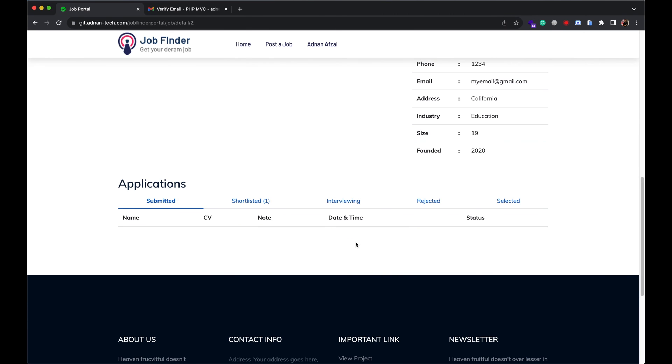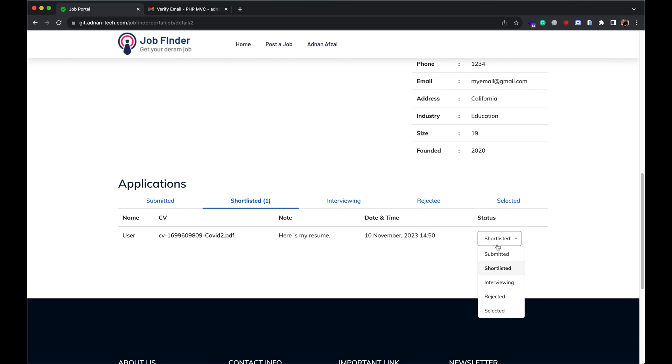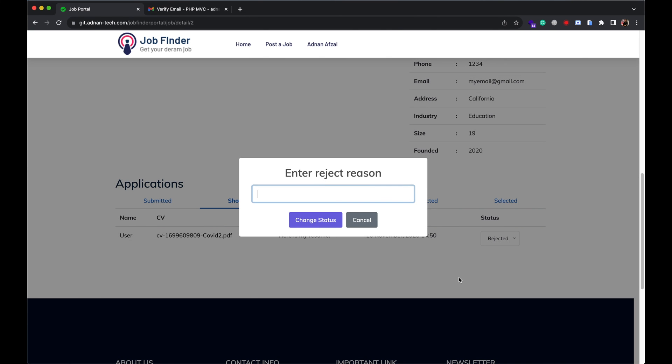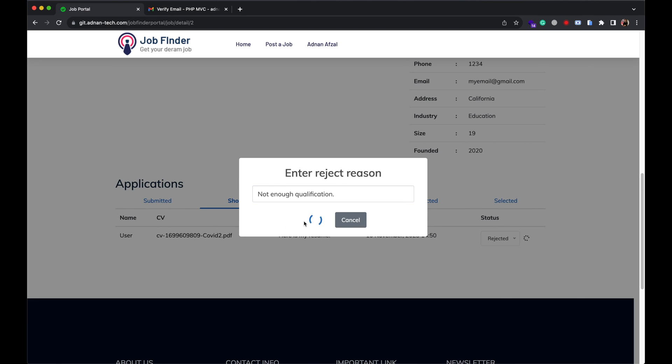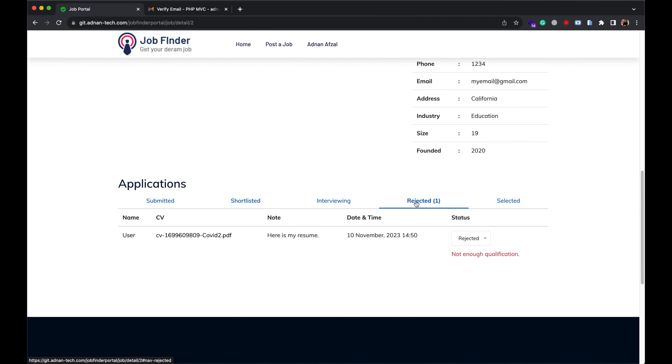Once status is changed, it will automatically move to the other tab. And the user will also get an email notification that his application status has been changed. Recruiter can change the status to interviewing if they are currently interviewing a candidate, reject or select. While rejecting a candidate, recruiter must provide a reason for rejection. It will automatically be moved to the rejected tab along with the reason.